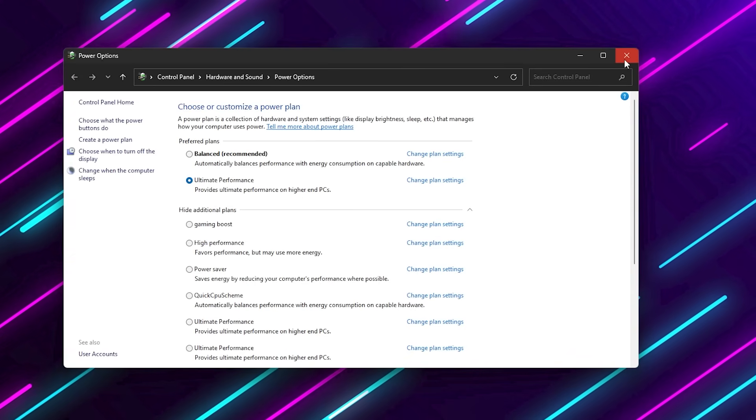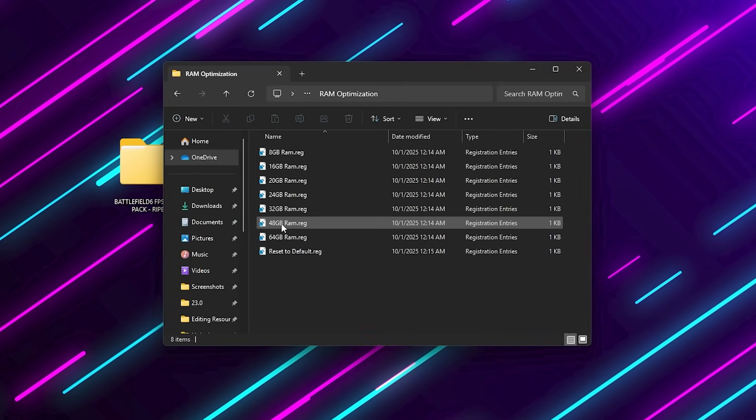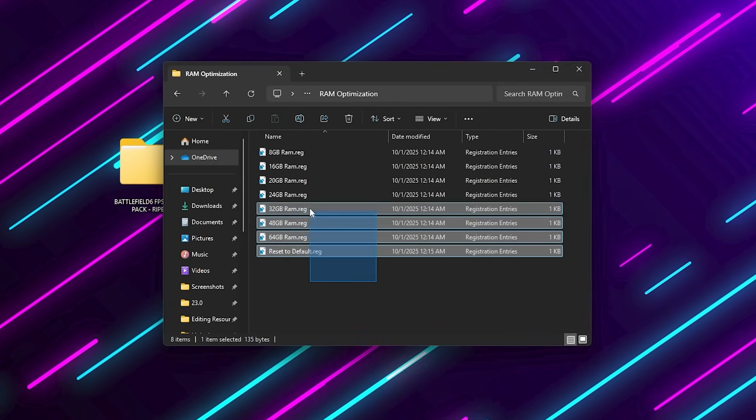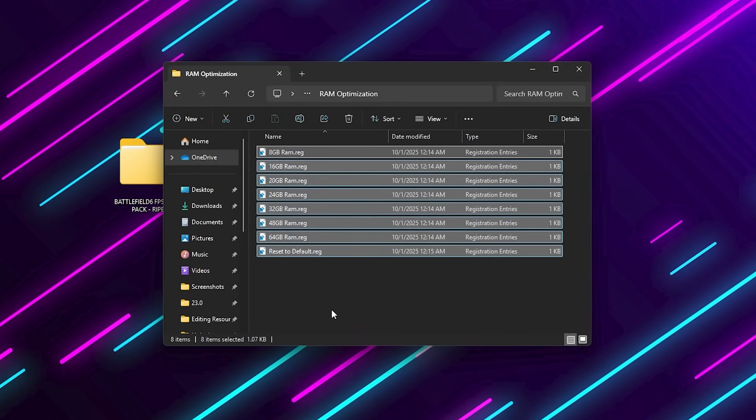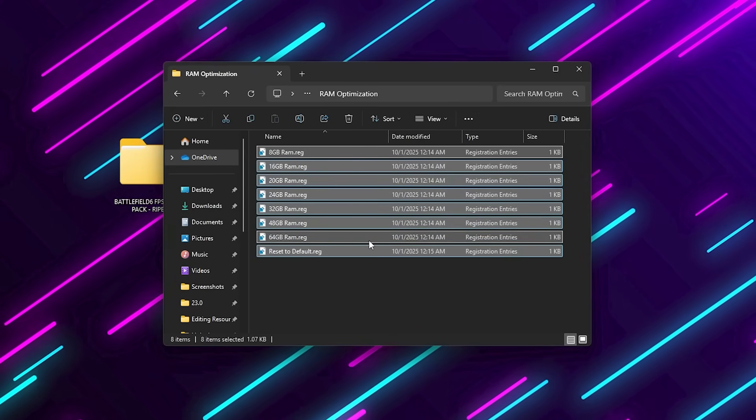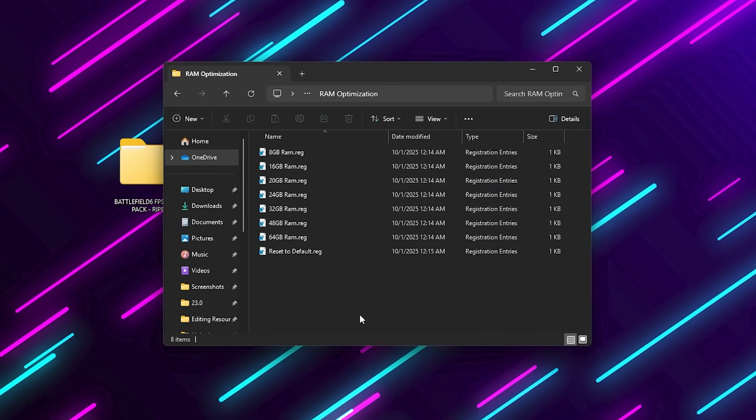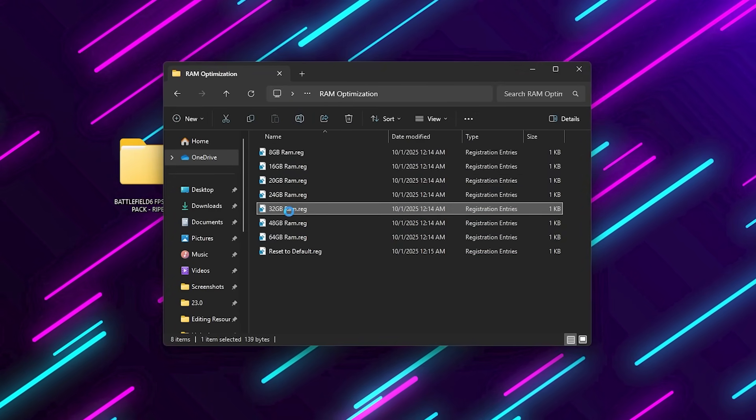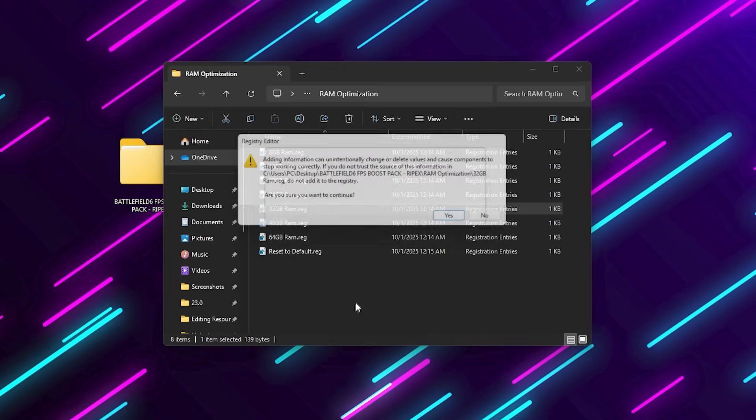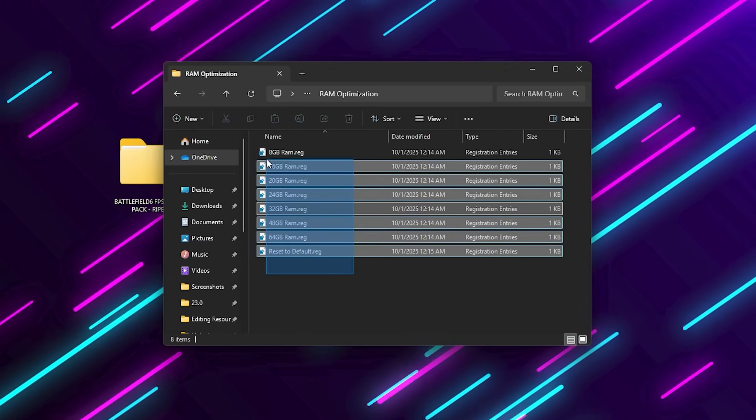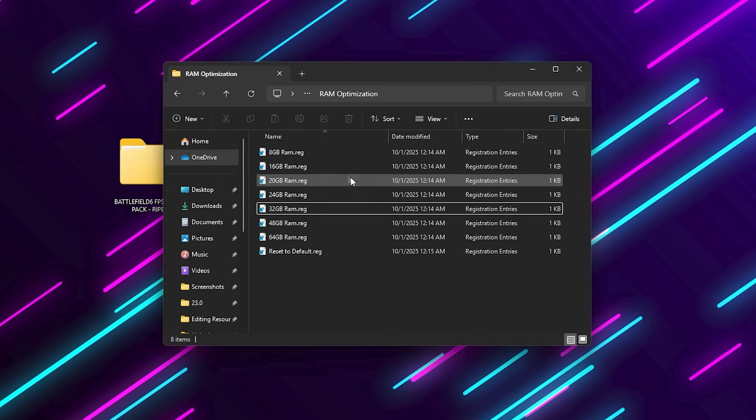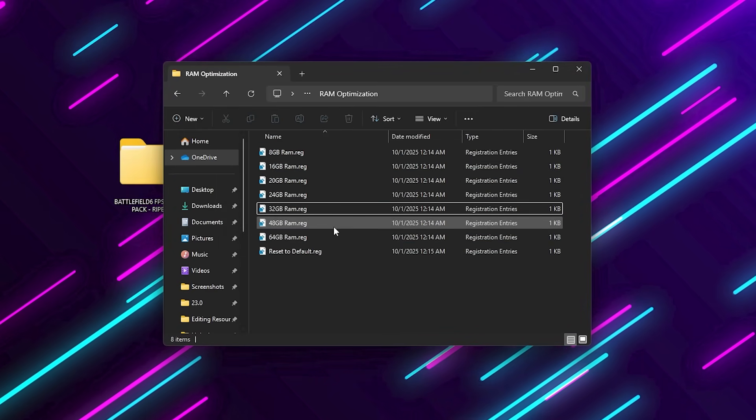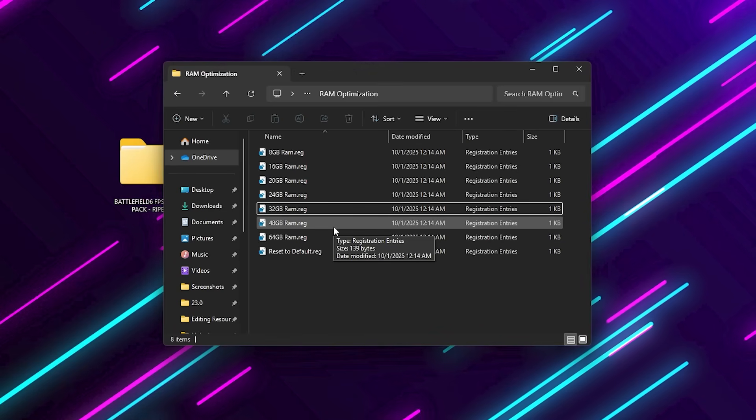Go into the RAM Optimization folder. You'll find reg files for 8GB, 16GB, 32GB, and 64GB RAM setups. Run the one that matches your system. This tweak optimizes Windows memory handling for your RAM size, helping to minimize micro-stutters and improve performance consistency.